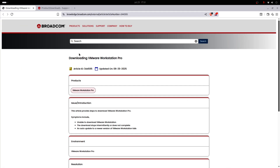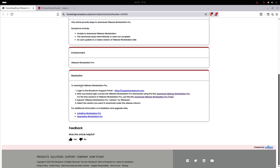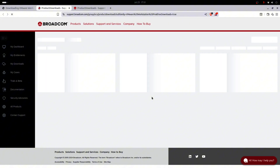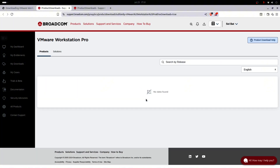Why doesn't everyone use it? Because it's owned by Broadcom now, and downloading it means you have to create an account to download VMware Workstation Pro. But once it's set up, it's one of the most reliable options you will find. If you want something that just works and keeps working, this is a smart choice.